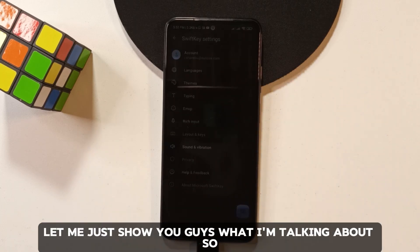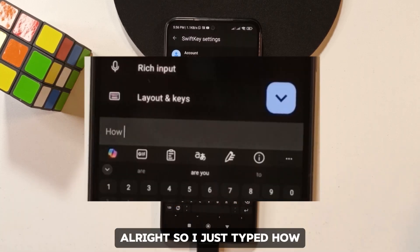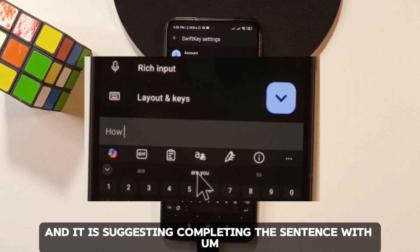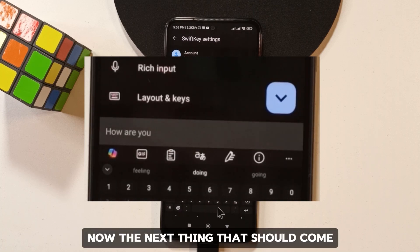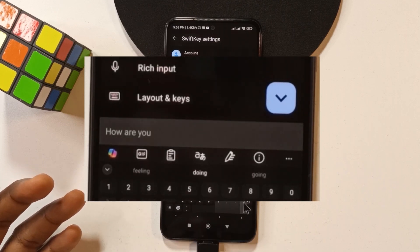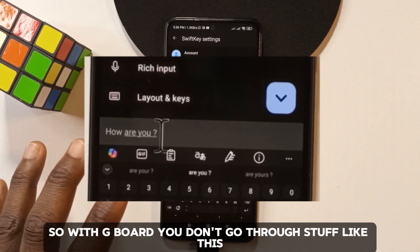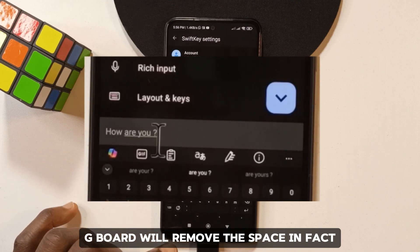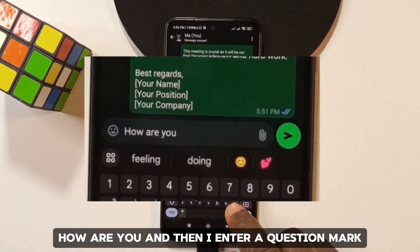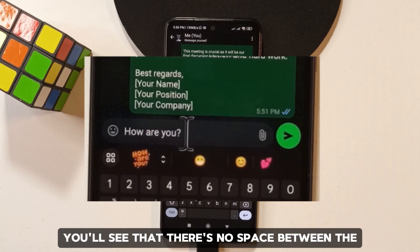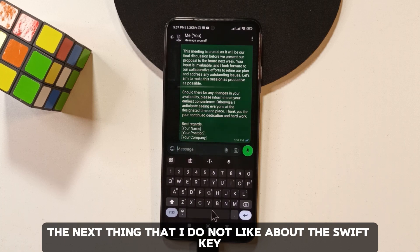Now there are two things I don't personally like about SwiftKey. First: if you type something like 'how are you' using word suggestions and then add a question mark, there's an unwanted space between 'you' and the question mark. Gboard doesn't do this — it automatically removes that space. That's how it's supposed to work.